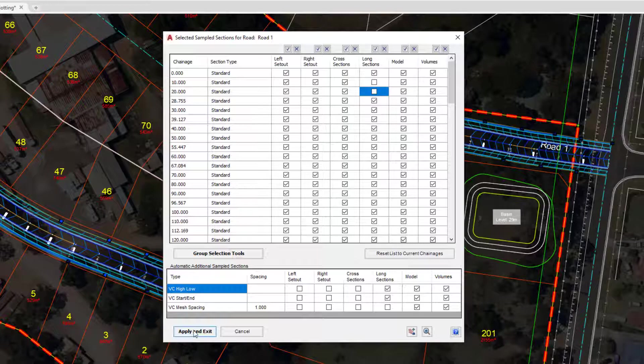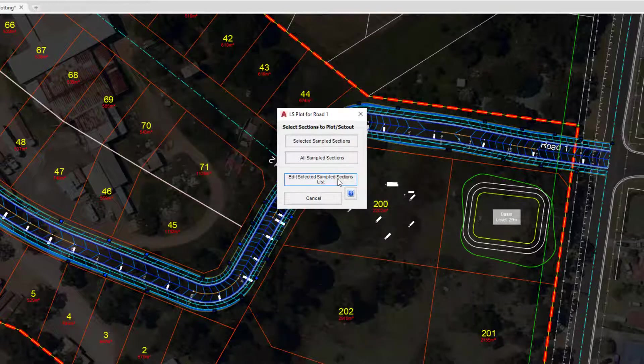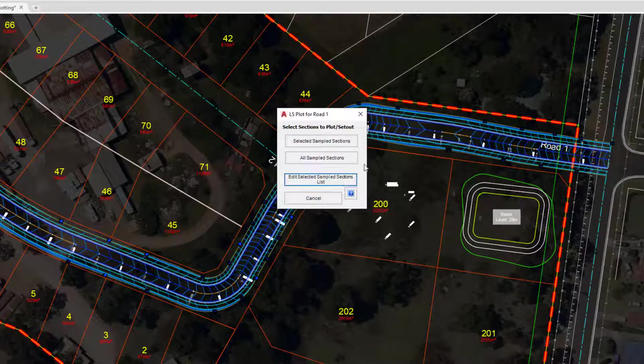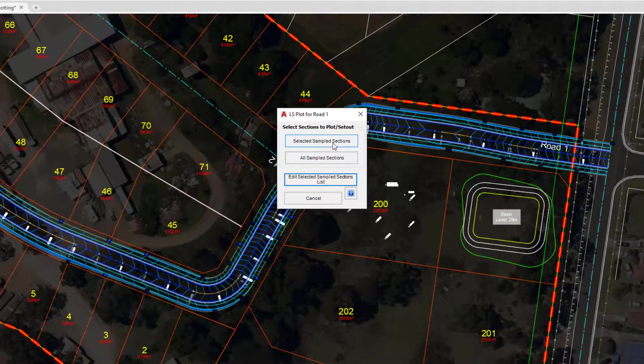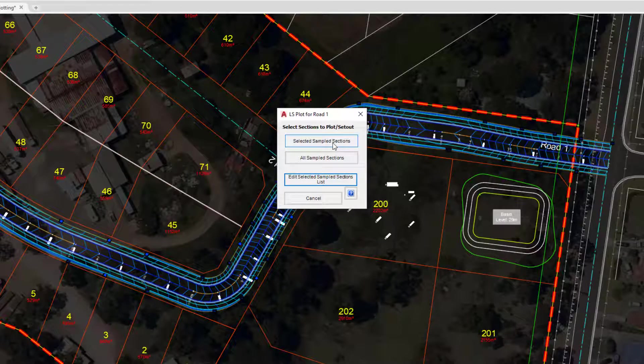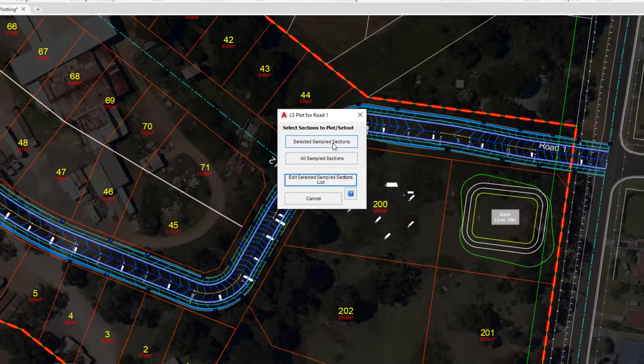For the time being we're simply going to uncheck these two just to show you what it can do. We're going to click on Apply and Exit down the bottom left hand corner. Once we've done that, we're going to tell the software that we want to use that list. So we're going to pick the box which says Selected Sampled Sections.